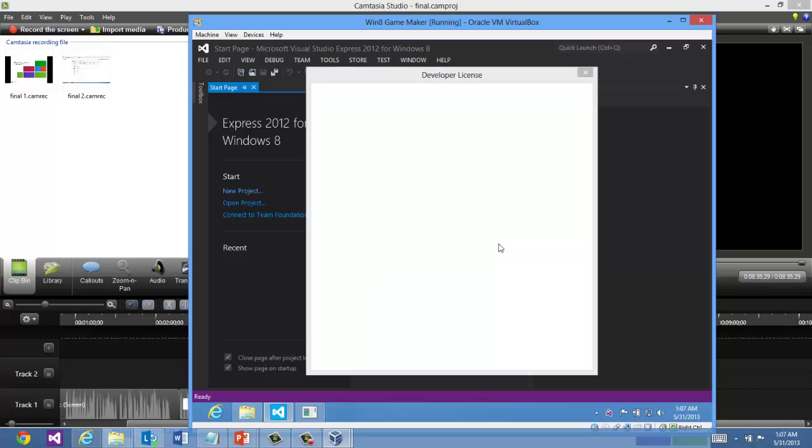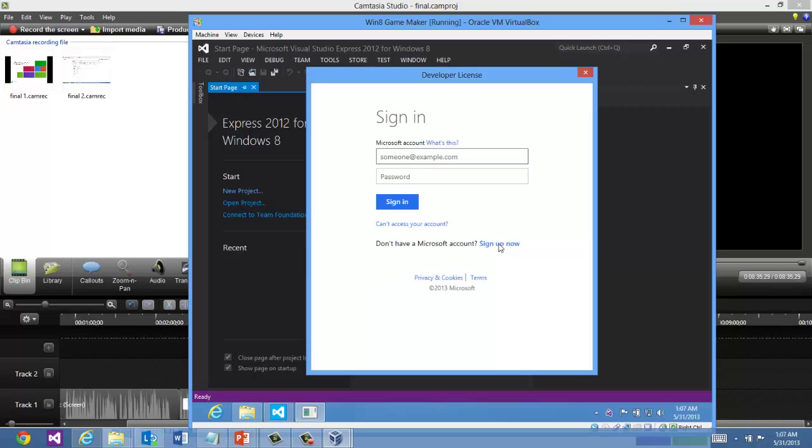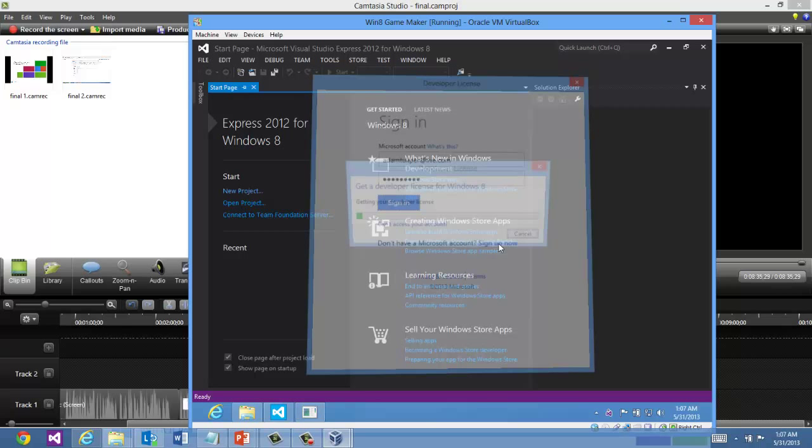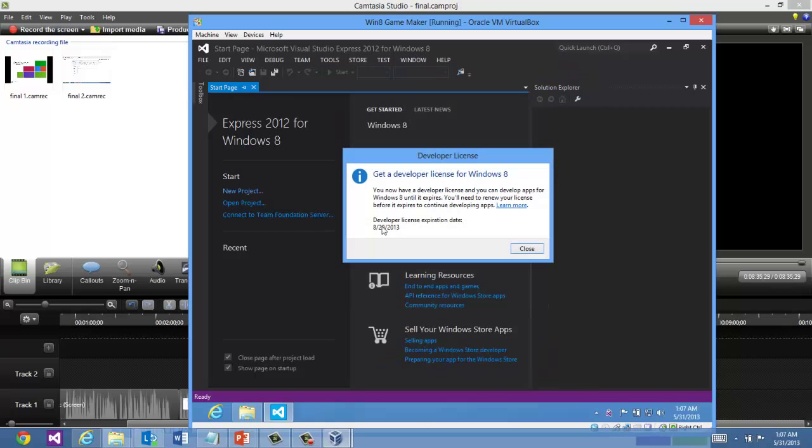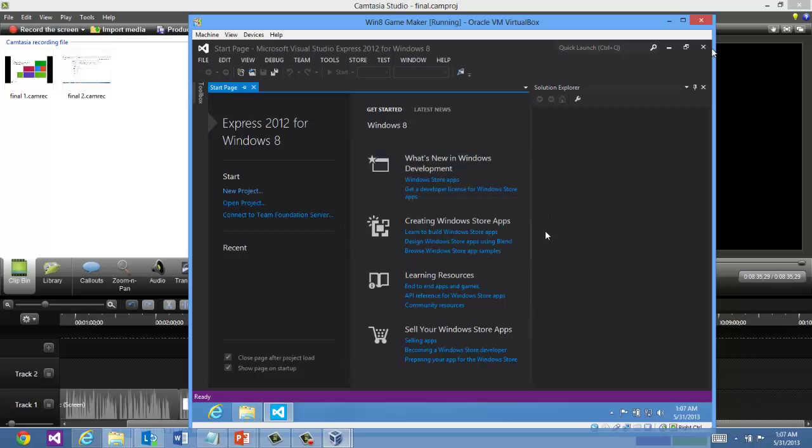Getting a developer license. Log in with your live account. Or I should say your Microsoft account. And there we go. My developer license expires on this machine 8-29-2013. So I'm all good to go.